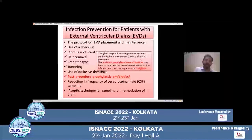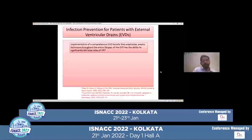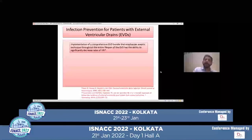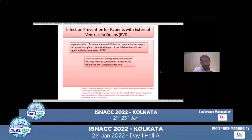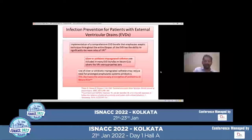If antibiotics are continued beyond 48 hours, there is an increased chance of infections, especially with resistant organisms. Implementation of a comprehensive EVD bundle that emphasizes aseptic technique throughout the entire lifespan of the EVD has the ability to significantly decrease rates of ventriculostomy-related infections. Silver or antibiotic-impregnated catheters are included in many EVD bundles in neuro ICUs where the infection rate approaches zero. Use of such catheters may reduce the need for prolonged systemic antibiotics, decreasing unnecessary antibiotic prescription.